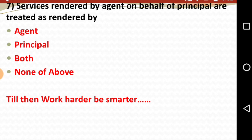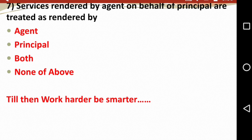That concludes this GST MCQ session. Please comment in the comment section how you found this session. We will go from easy to hard level questions. MCQ series for Financial Accounting and Costing are also coming. Subscribe to the channel, share this video with your friends, and start your preparations. Thank you, bye bye — till then, work harder, be smarter.